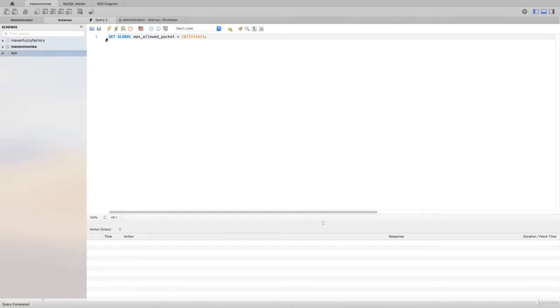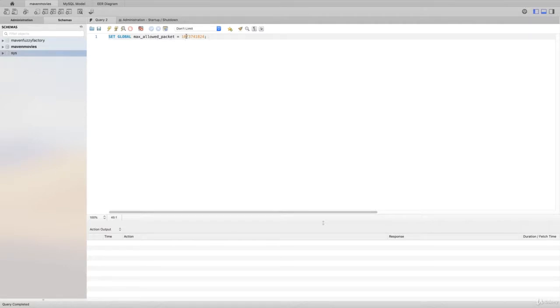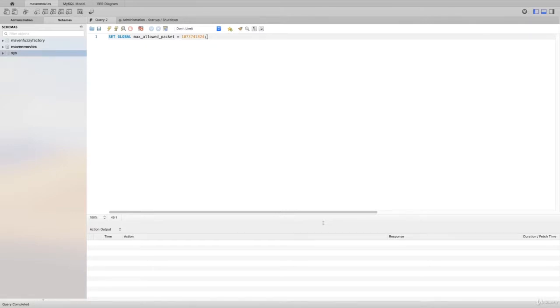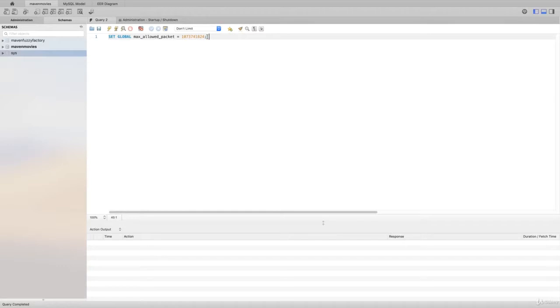The first thing I want you to do is look at this command: SET GLOBAL max_allowed_packet = 1073741824. What this is going to do is increase the size of the file that Workbench will accept. Just go ahead and do this - it will prevent you from running into errors if you end up trying to run a file that's too big. This was a problem for students in one of our previous courses, so I think it's a good idea to just get this done here. It's very simple.